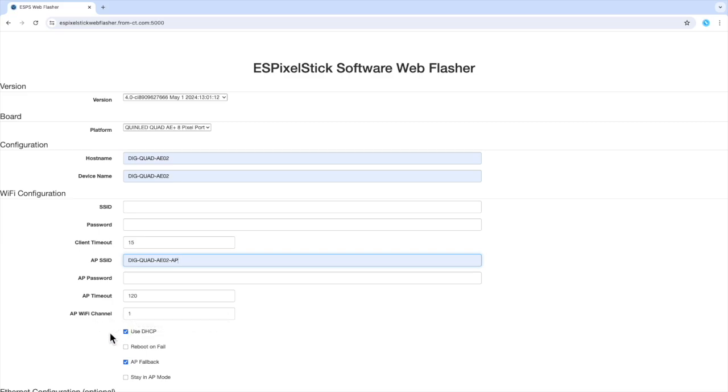The same with the AP Wi-Fi channel set to 1. I will leave the use DHCP checked. Reboot on fail unchecked. AP fallback. You definitely want this checked. And stay in AP mode unchecked.